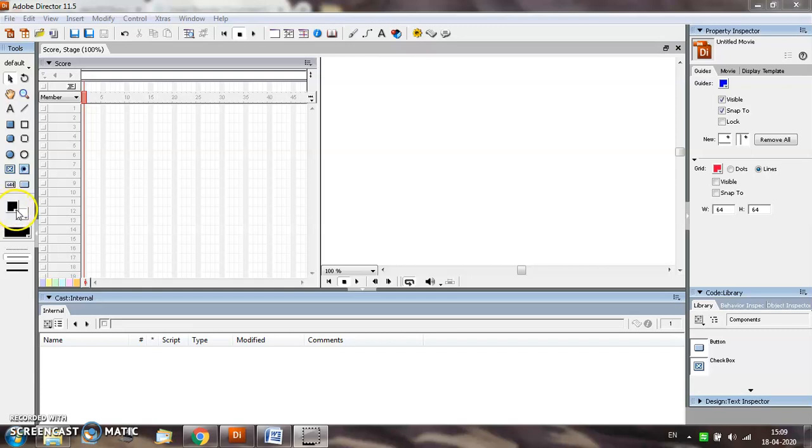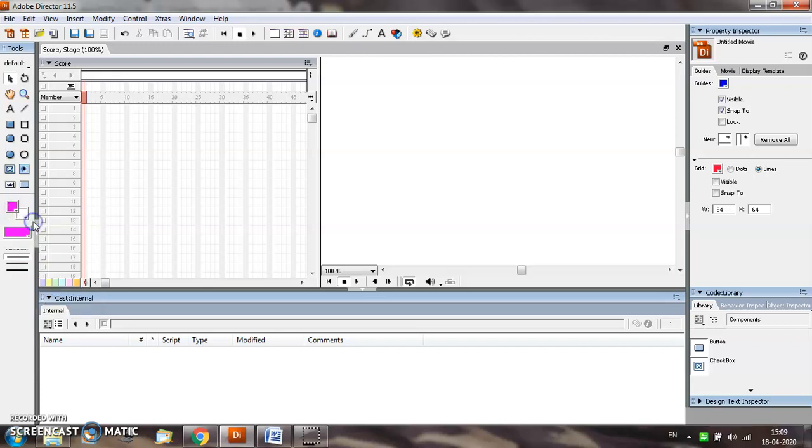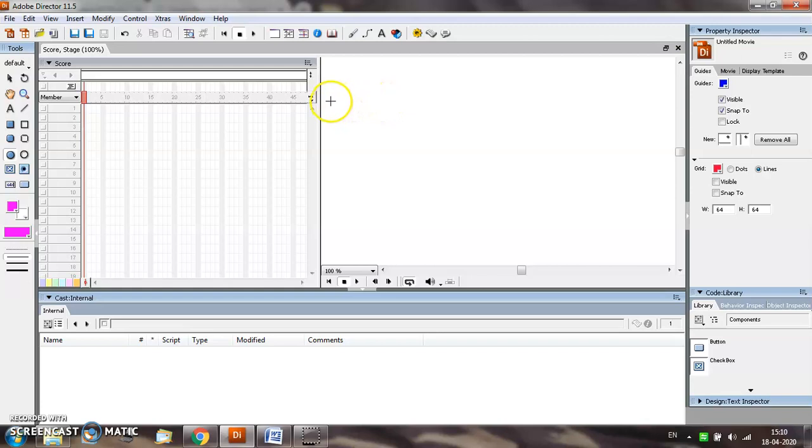If you want to change these colors, you can select the down arrow which is given here. For our purpose, we are going to create a filled ellipse on the stage window.